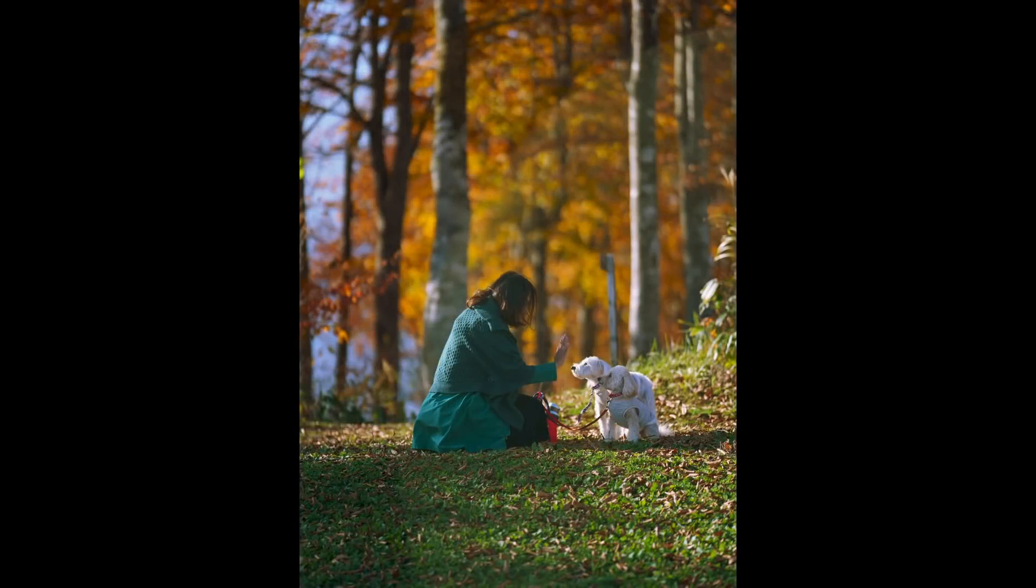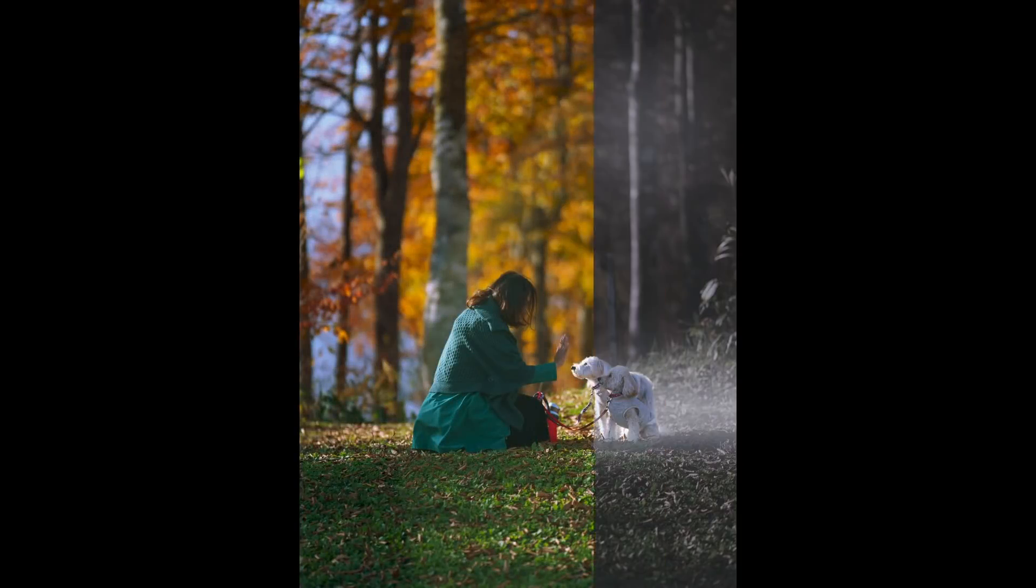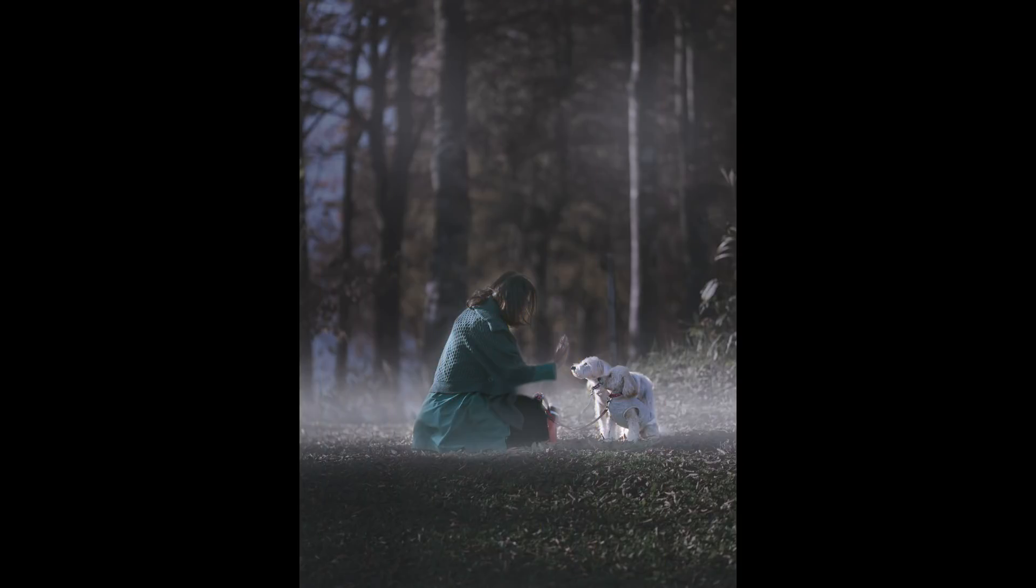Today we will do something different. Instead of making it pop, we're gonna add some fog to this image using the Snapseed app.